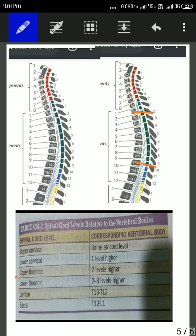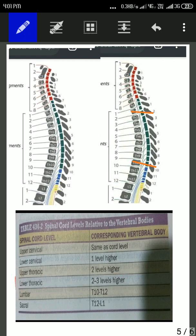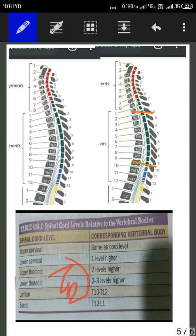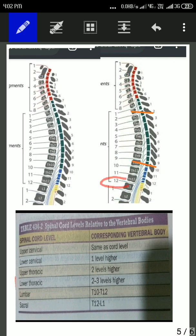But the lower thoracic spinal segment is two to three levels higher. It means that if we take the example of the T10 vertebral body, then the thoracic spinal segment should correspond to T12. Here we can see, this is the T10 vertebral body, and the last green block corresponds to the T12 spinal segment. This is the T12 spinal nerve and it arises from the T12 spinal segment.